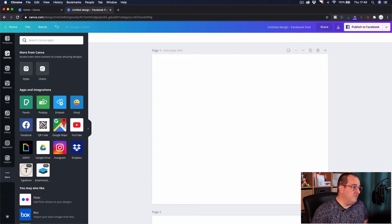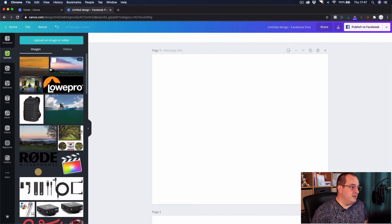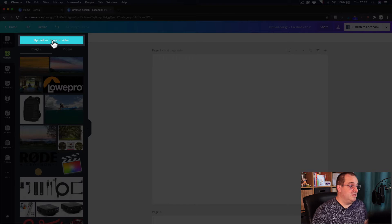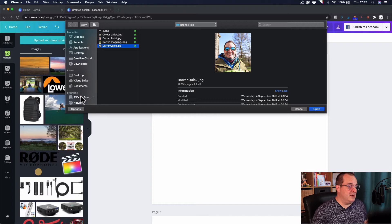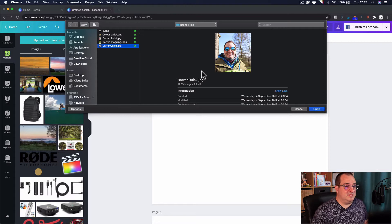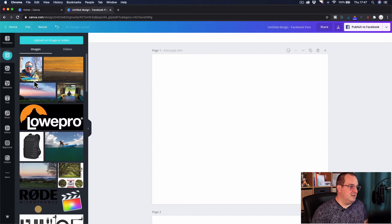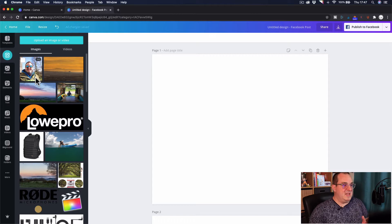Back to Canva and when we come onto here we come to uploads. Now you can see here I've already uploaded a couple of images but all you need to do is click on upload an image or video and then you just choose, it'll take you to your locations of where you keep your images and you can just upload those. So let's just say I want to upload this headshot of me. So just upload there, you'll see it'll take a moment, take a little bit longer depending on the size of the image.